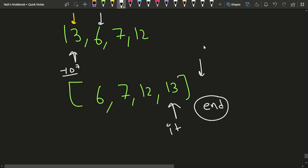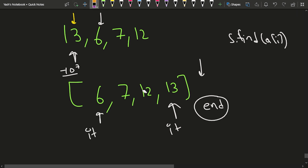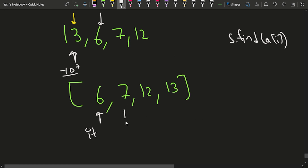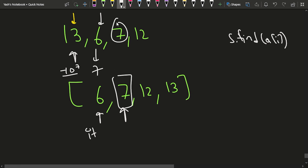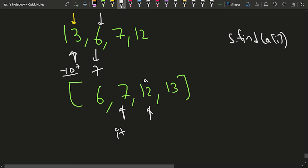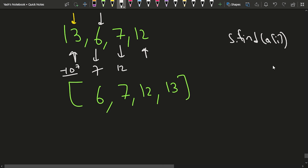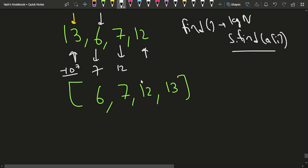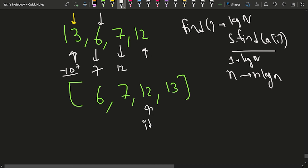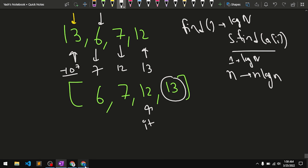Let me trace through the operations. At element 6, I apply s.find(arr[i]), get the iterator pointing to 6, do it++, and store 7. At element 7, I apply find again, get the iterator pointing to 7, do it++, and store 12. At element 12, I apply find, do it++, and get 13. The find function takes O(log n), so for n elements the total time is O(n log n).